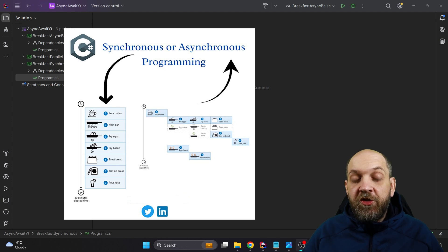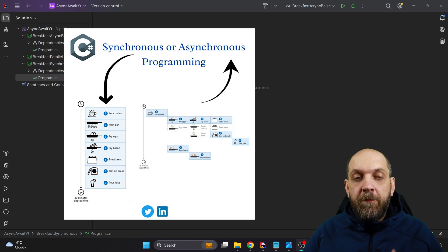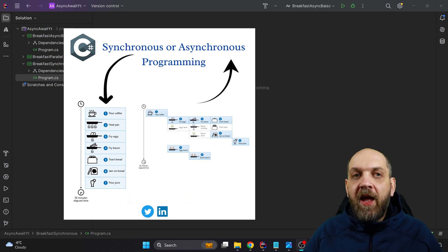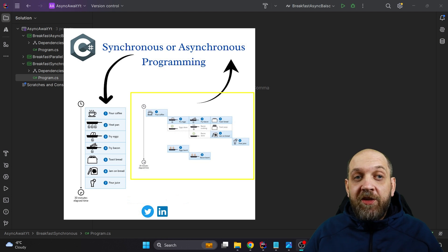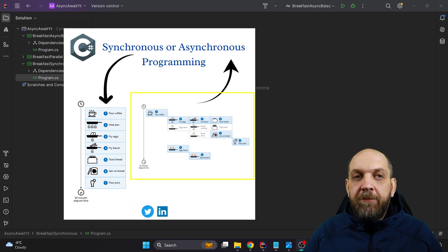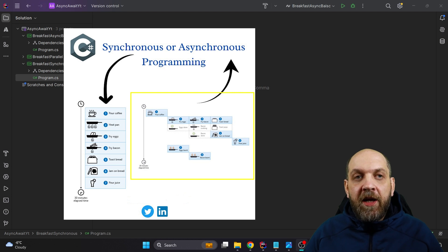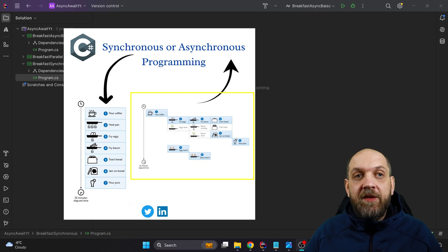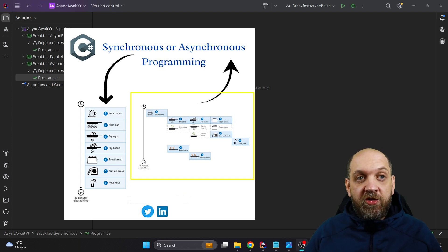This picture suggests that we have here a comparison between synchronous and asynchronous programming, obviously suggesting that the part of the right is actually asynchronous programming. The problem is it is not async programming at all what you see there on the right side, resembling something like a Gantt chart.